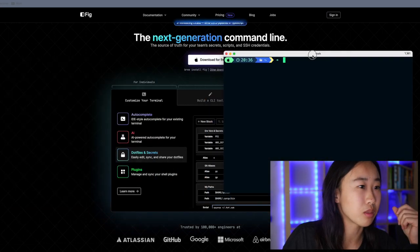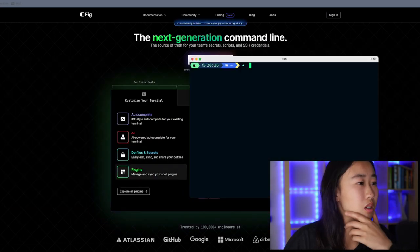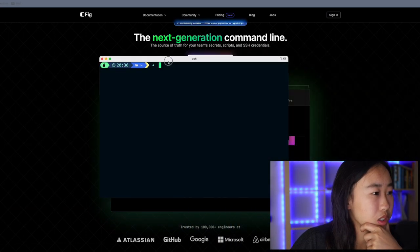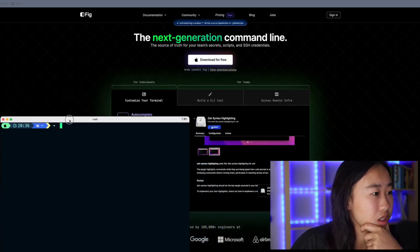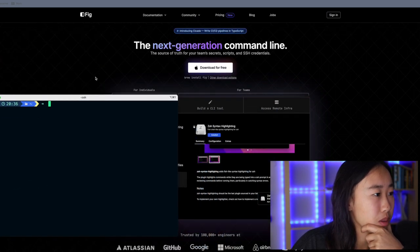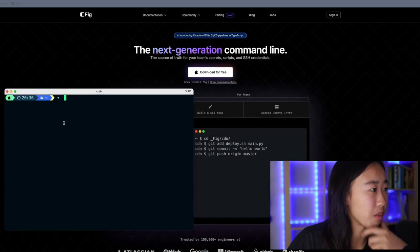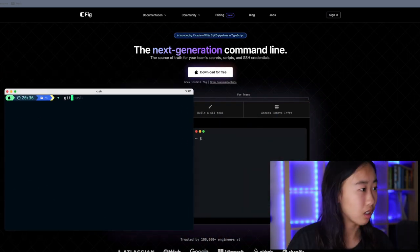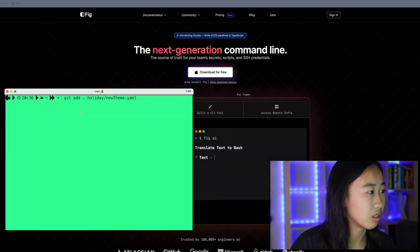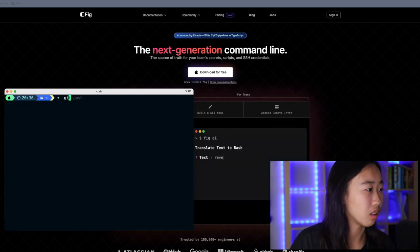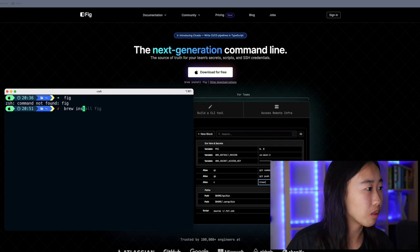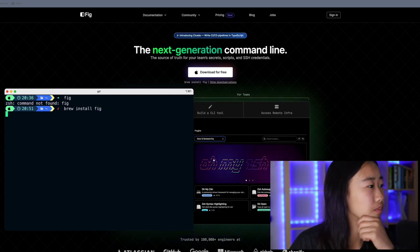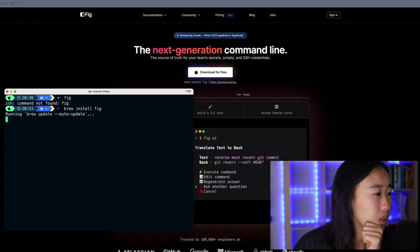Open up my iTerm terminal. How do I know if I have FIG installed? Or will it just start autocompleting for me right away? Let's try one of the commands here. Git add. No. FIG. Brew install FIG. FIG. Waiting, waiting.